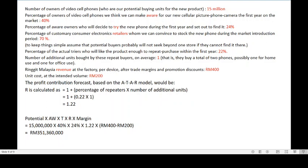The Ringgit Malaysia value at the factory per device after trade margins and promotion discounts would be RM400, and the unit cost would be RM200. With all this information, you can calculate using the ATAR formula. R is calculated as 1 plus the percentage of repeaters (22%, or 0.22) times one additional unit, giving R = 1.22. Plugging into the formula: Potential × Awareness (40%) × Trying (24%) × R (1.22) × Margin (revenue minus cost), you get a total profit contribution forecast of RM351,360,000.